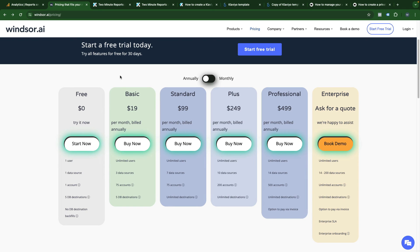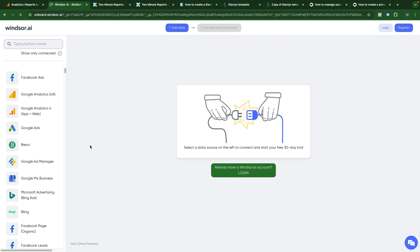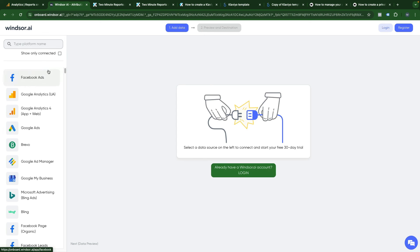You need to choose a connector type that you want to work with and pull data from Klaviyo. For instance, it can be WinStory AI, this free version. You can click start now here and create a new account.